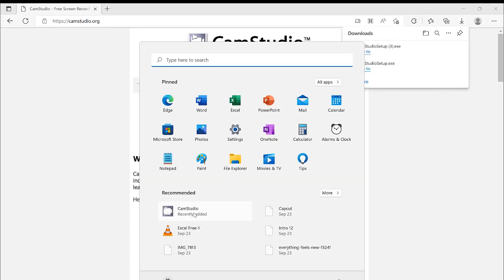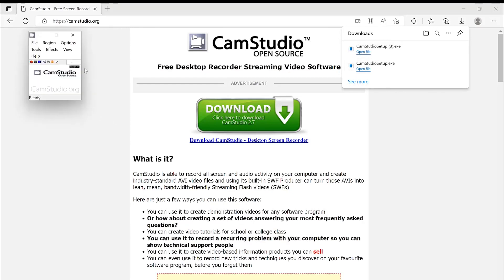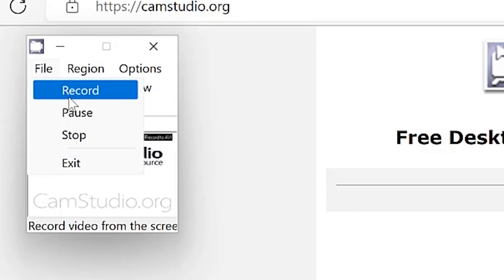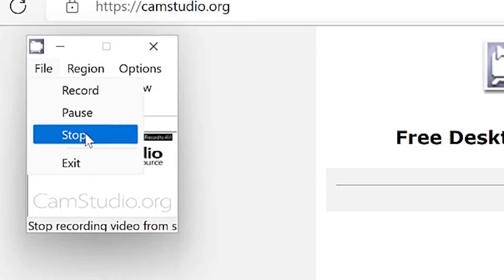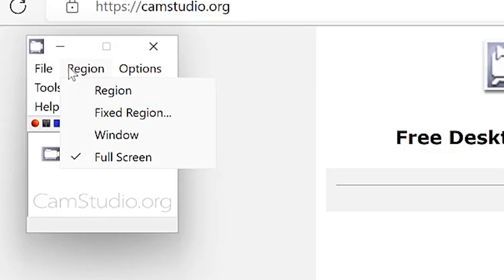CamStudio was recently added and when you click on it, it brings up the window. The first thing you see in the top left is the File menu, where you can record directly, pause, stop, and exit.